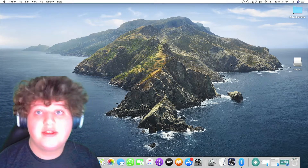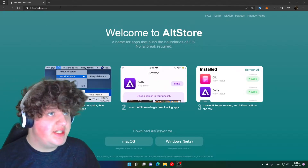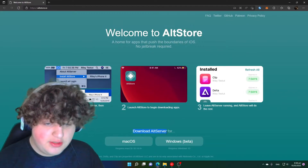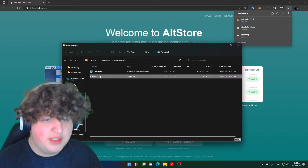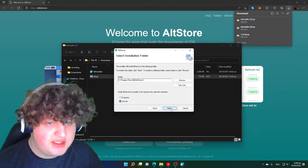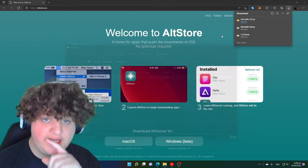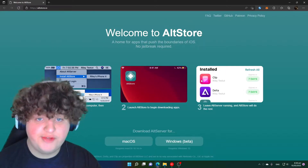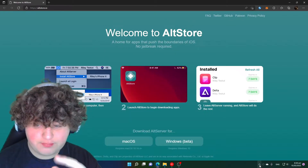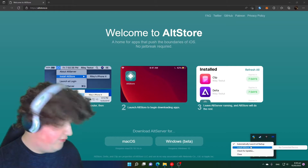AltStore is downloaded on Mac. Now let's switch to Windows. Go to the exact same site altstore.io and press Download AltServer for Windows. It should download a zip — press Open File, then you can straight up open it without extracting. Go Next, Next, Next, Yes and then it's installed. When you open it, it will ask you to download iTunes and probably iCloud — I'll leave the links. Make sure you do not download the Microsoft Store versions as those don't work.